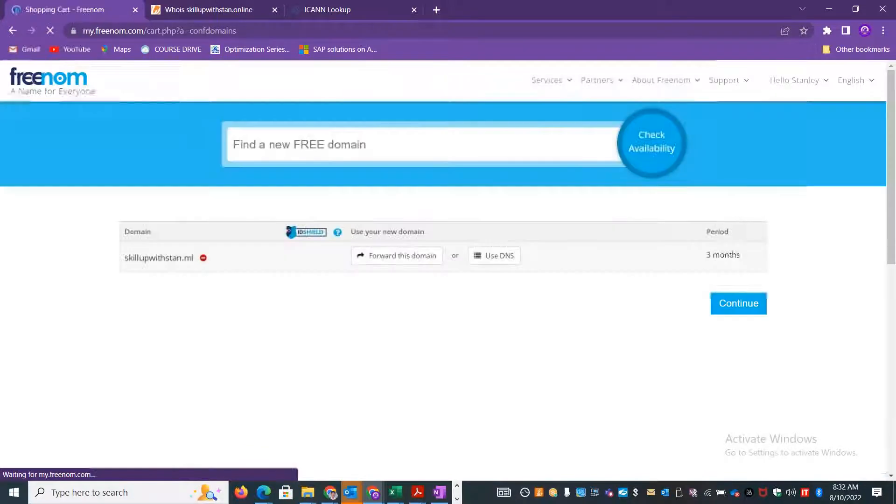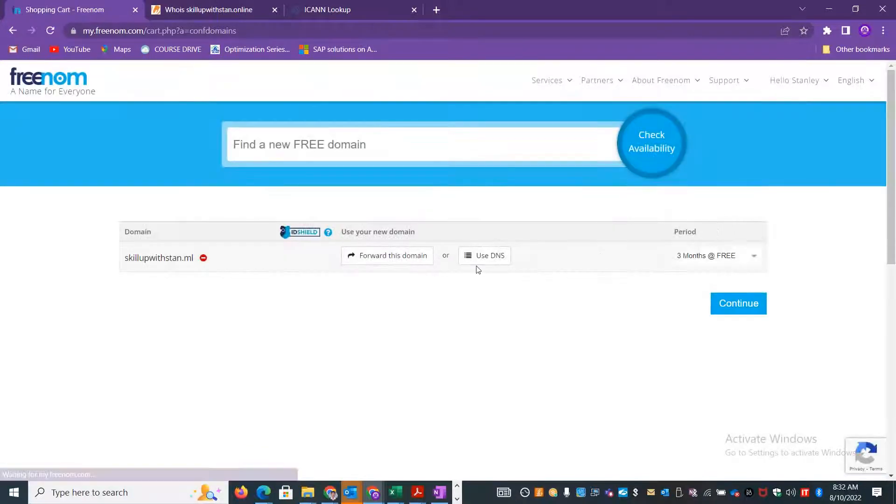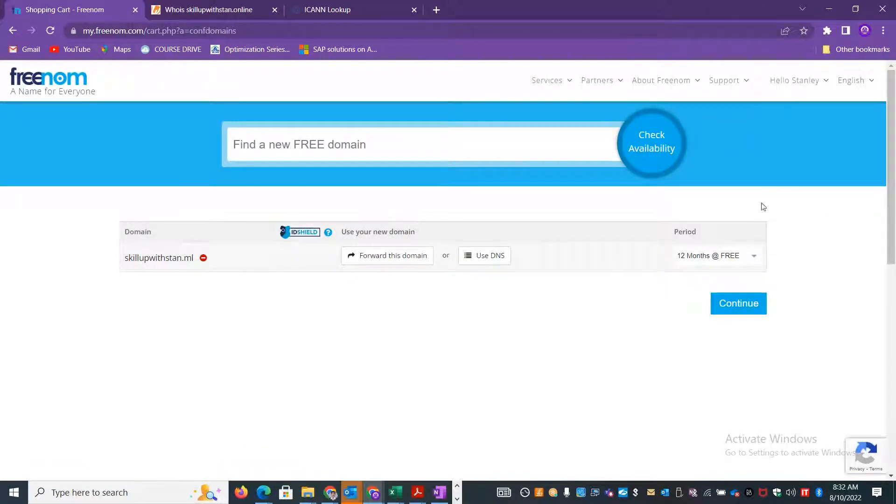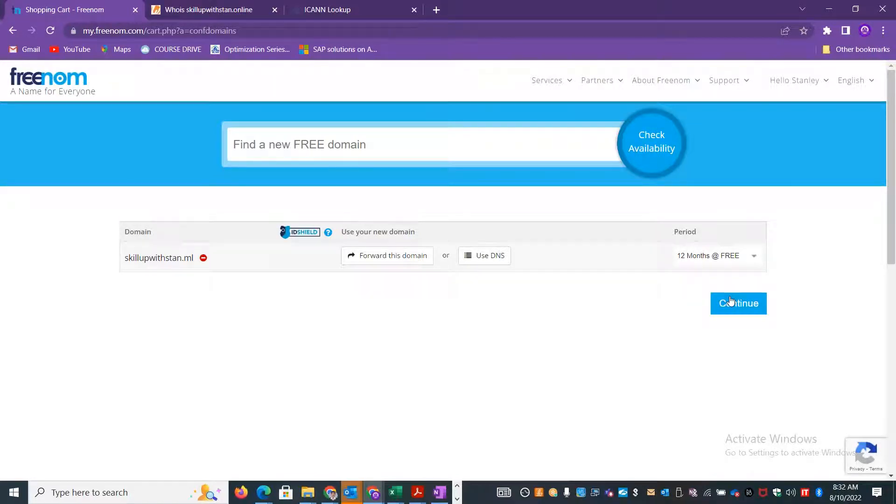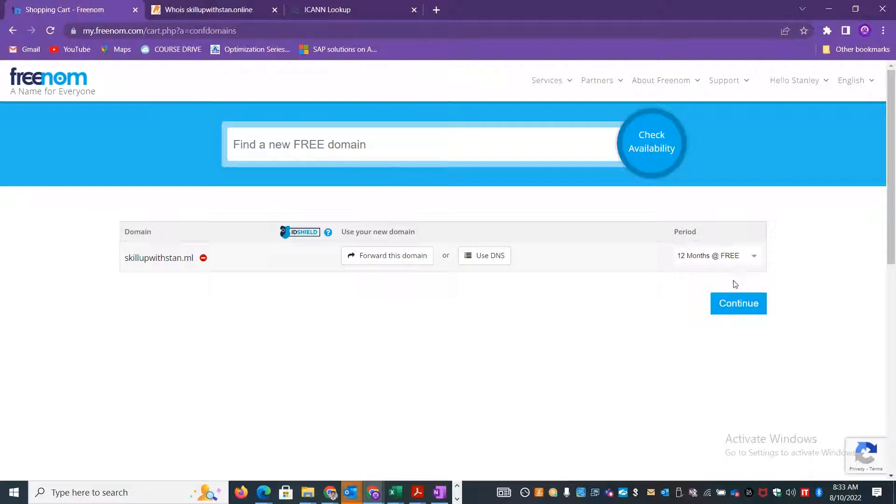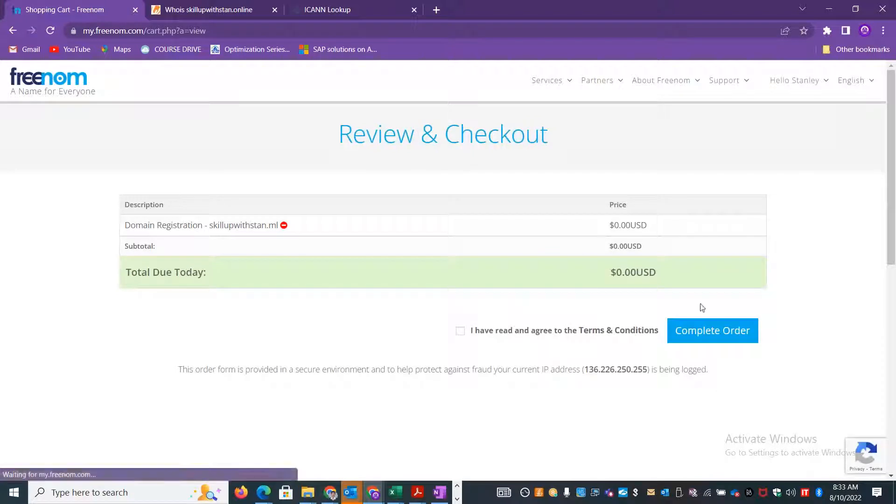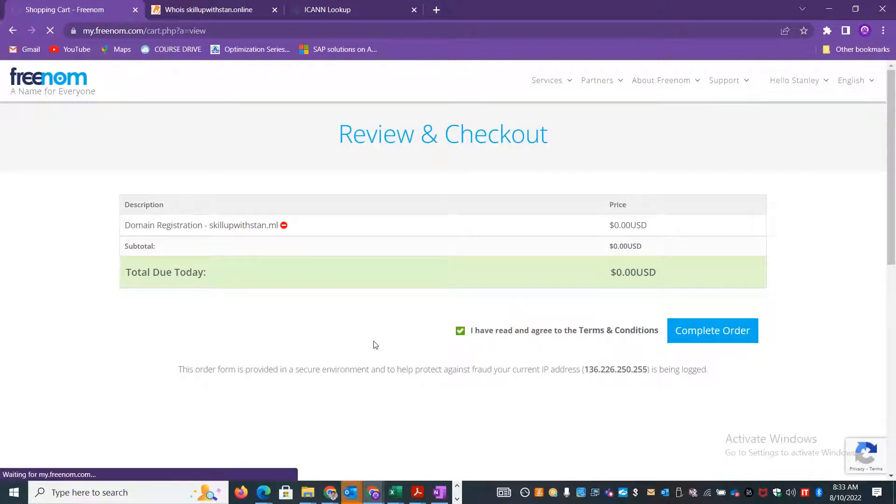You can select more than one domain at the same time. This will be available for free of course for one year. If you're just coming up with a startup organization or if you want to practice with an online public domain, this is the best option you can pursue to get a free domain. It just takes two or three minutes to get this done.